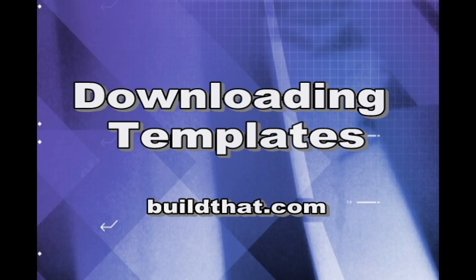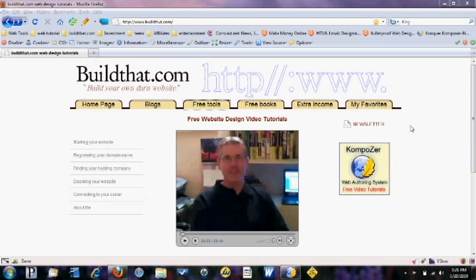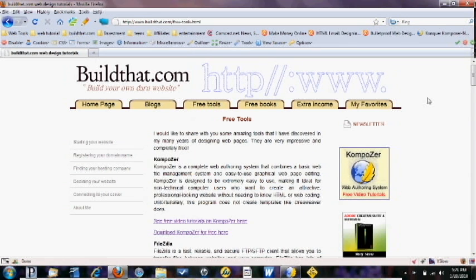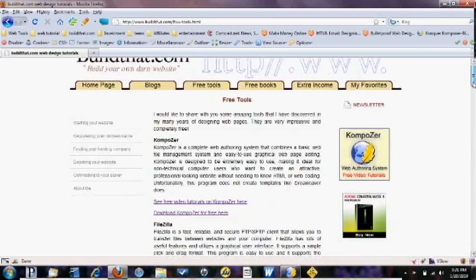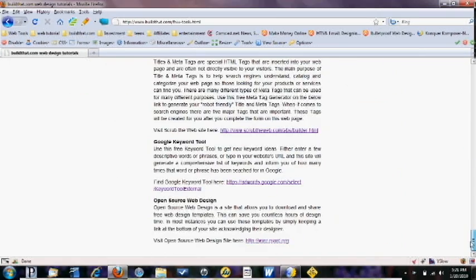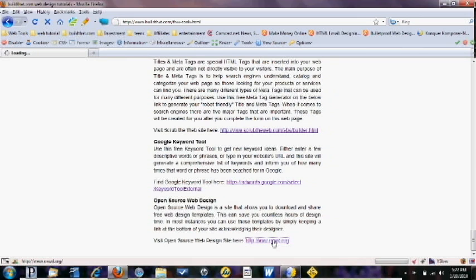So the first thing you want to do is go to my home page and then go up to the top here and click on free tools. Scroll down to the bottom and you're going to find this part where it says open source web design and click on this little link here that will bring you to that web page.